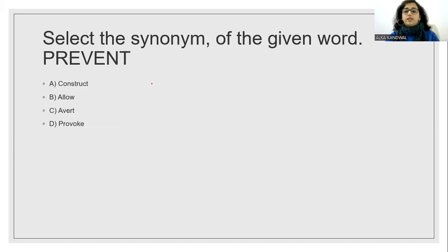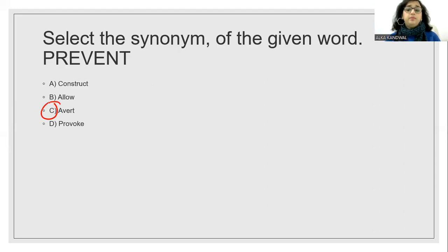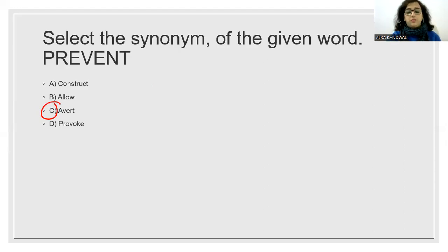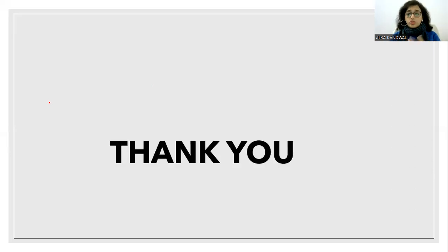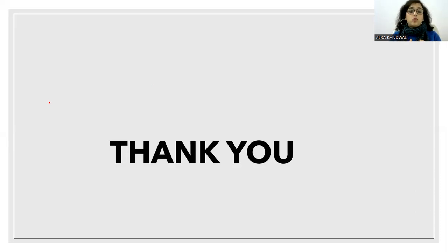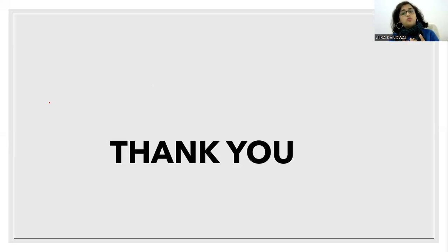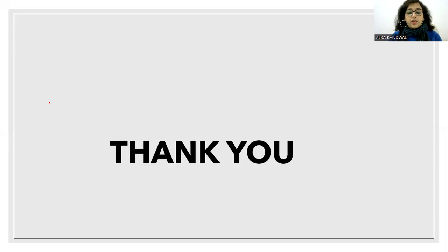Select the synonym of the word prevent. Prevent means if we want to prevent this situation or avert. That means prevent can also be called avert. So these are very important questions for today's sessions. This is part one. Definitely part two will come. Part three will also come. The preparation of the class takes time.